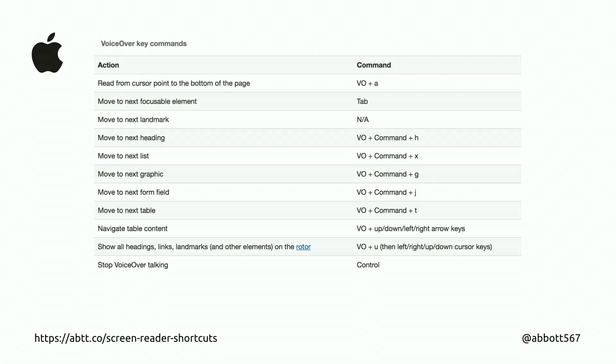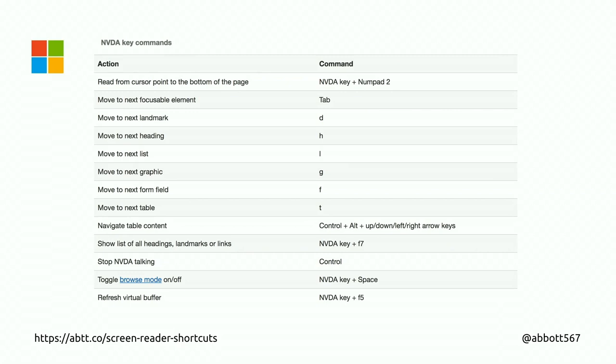Screen readers vary a lot — VoiceOver has nuances that JAWS or NVDA don't, and they all have their own perks. If possible, test in all the common ones, but at the very least run through Windows and Mac since most people have access to them. There's a resource I'll tweet out later that lists just the shortcuts you need rather than the full daunting keyboard layout. The reason it's useful to test your own code is because you can find issues before going out to a research session.